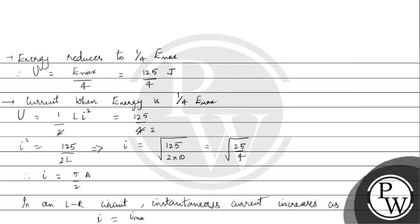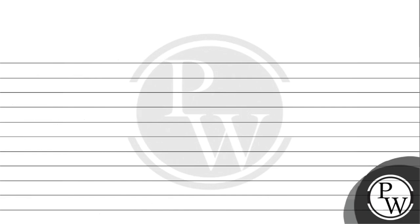Now we can calculate time using this equation. We have 5 by 2 equals 5 into 1 minus e to the power minus 2 by 10 T.